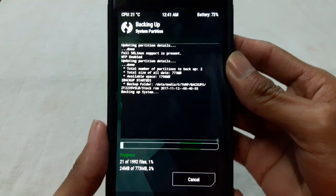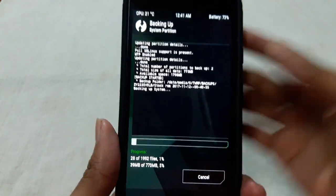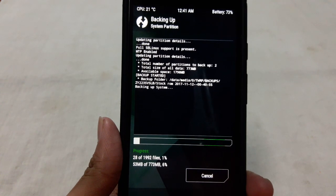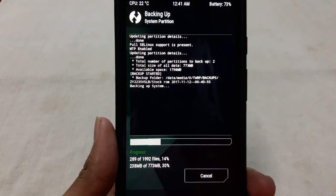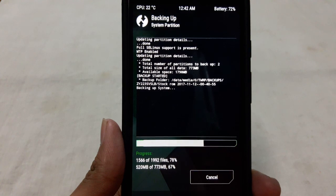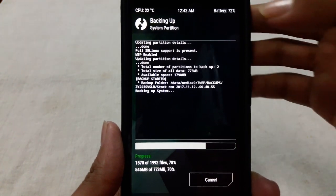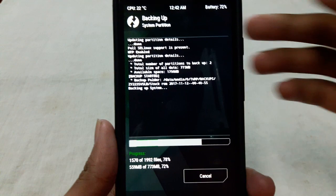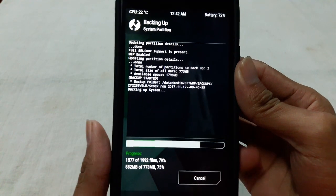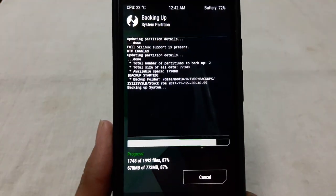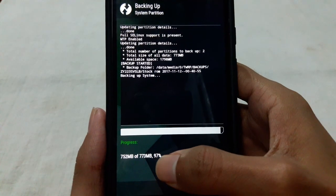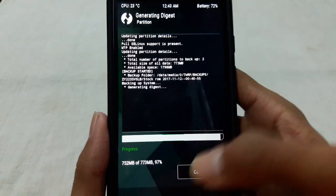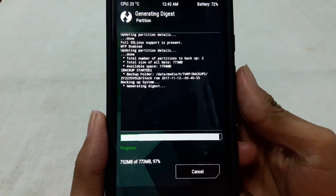This will take a few minutes depending on your phone and the backup file size. And before starting the process make sure your battery has enough charge, at least 30 or 40 percent. You can monitor the progress here at the bottom. It's almost done, 97 percent completed.